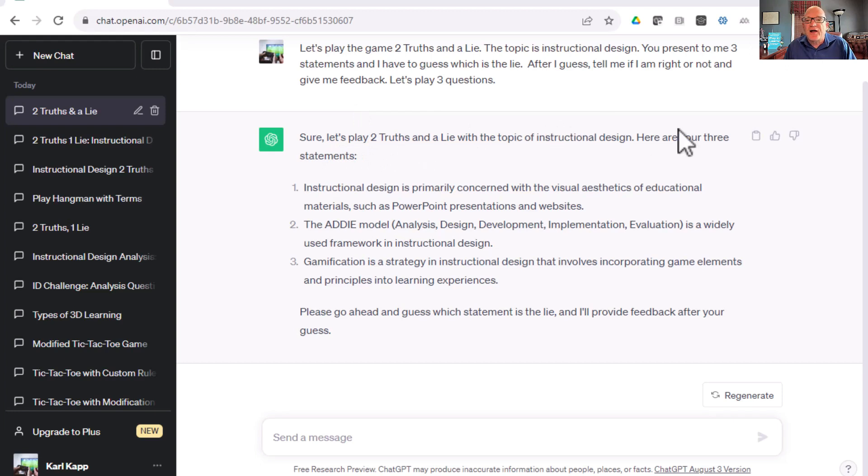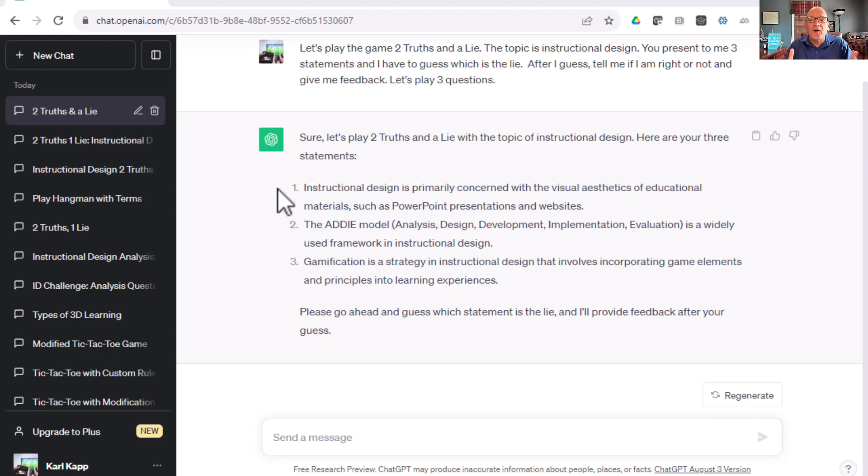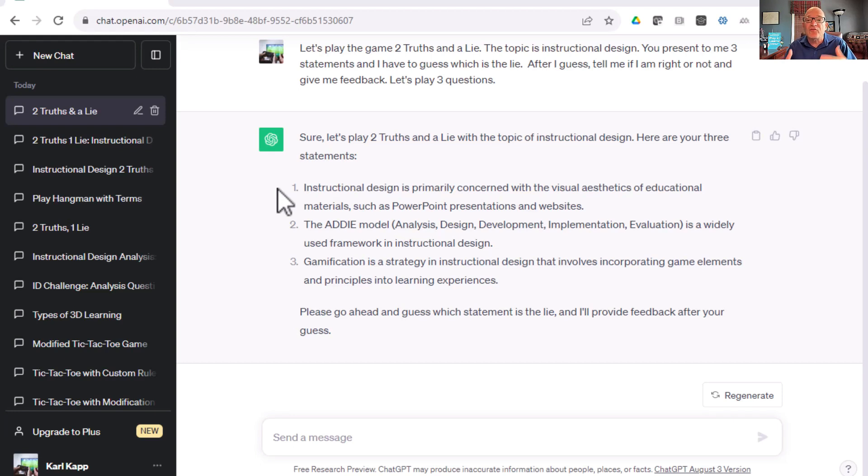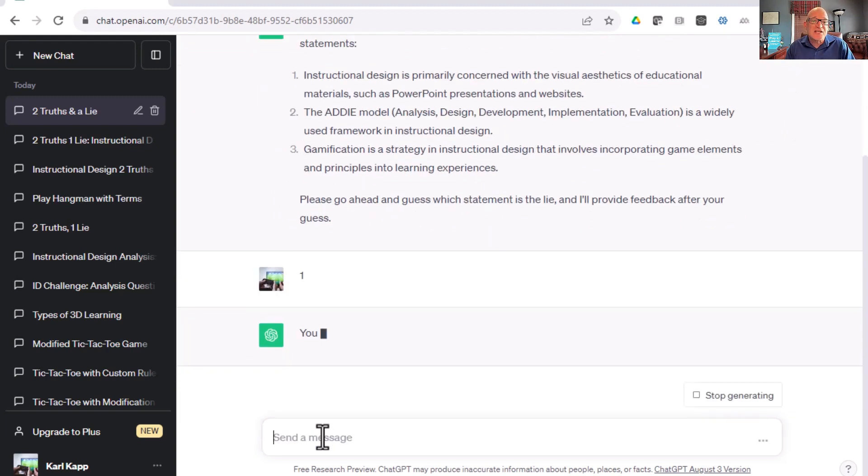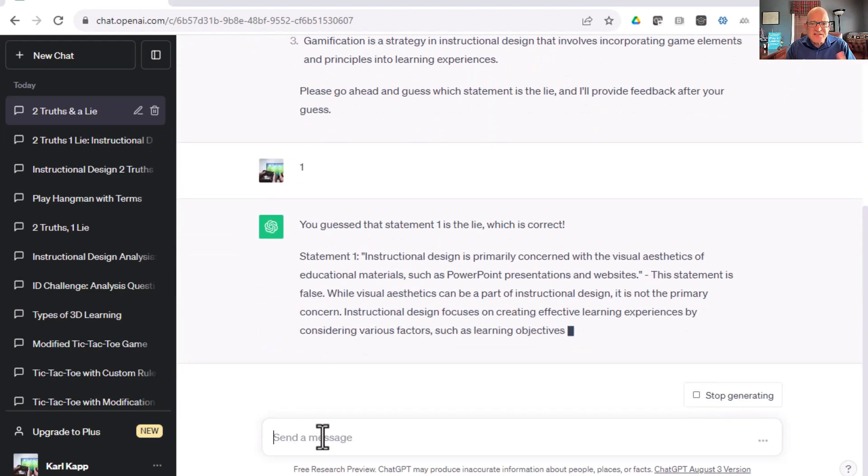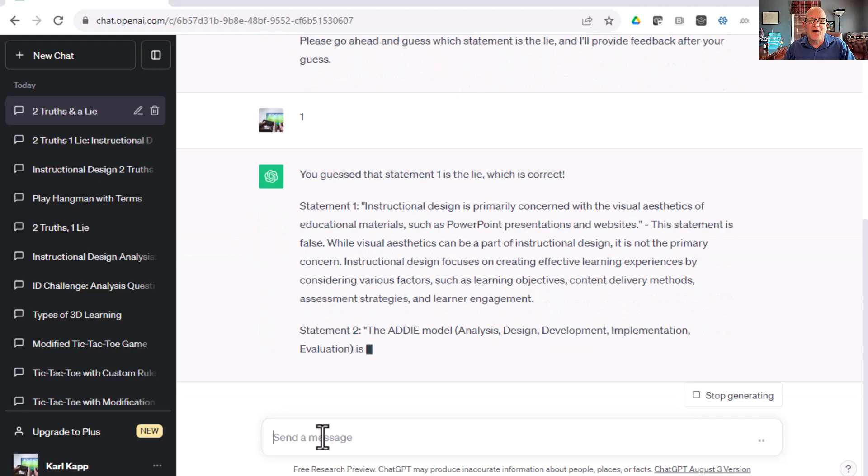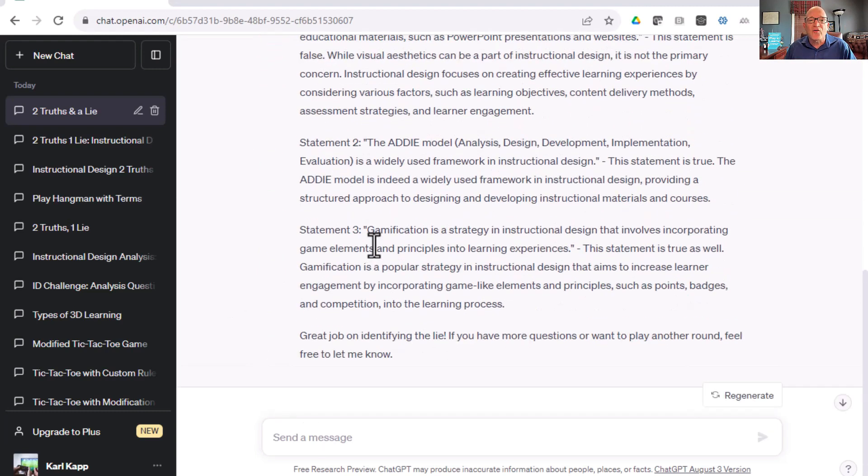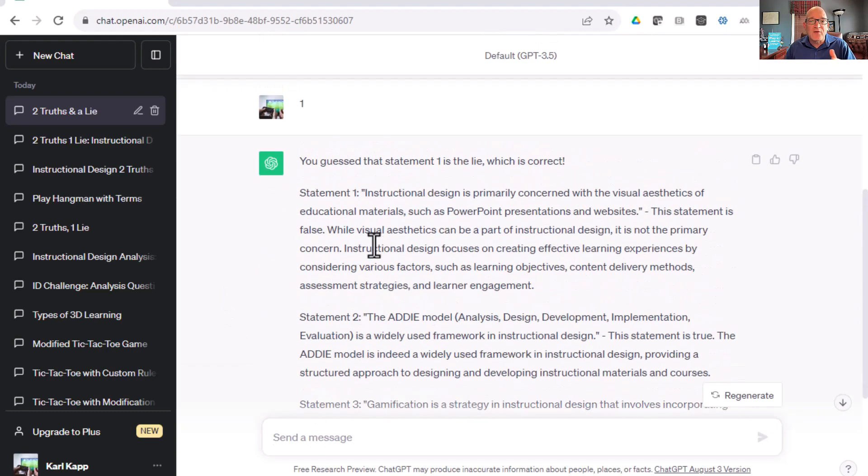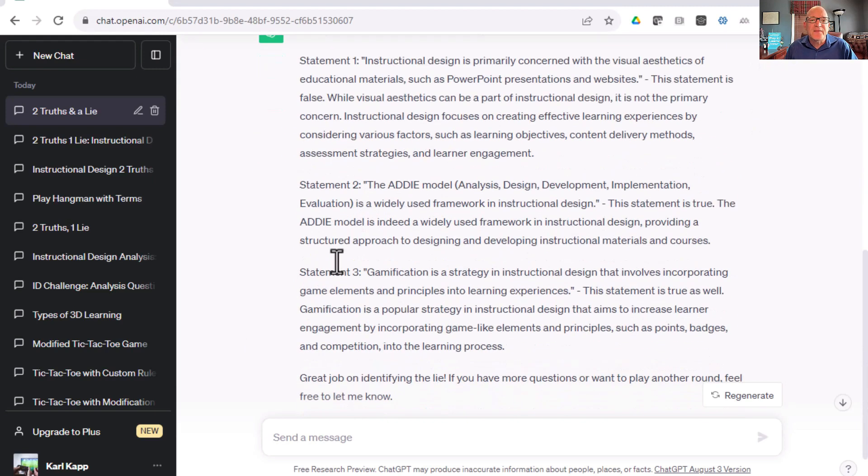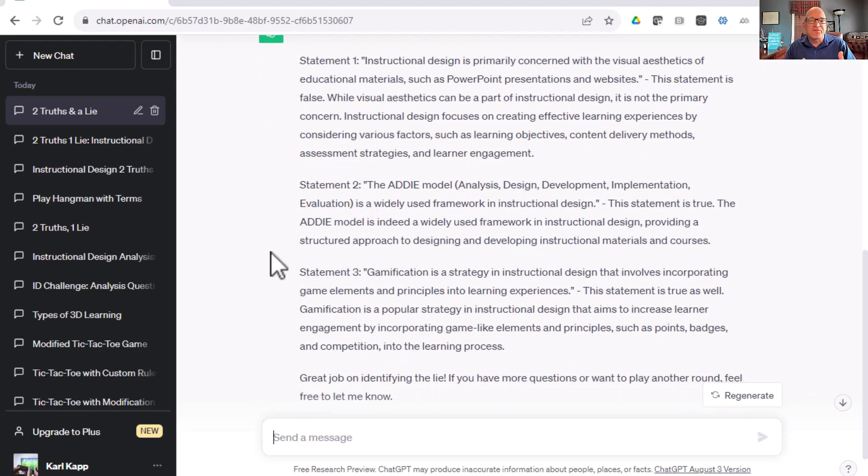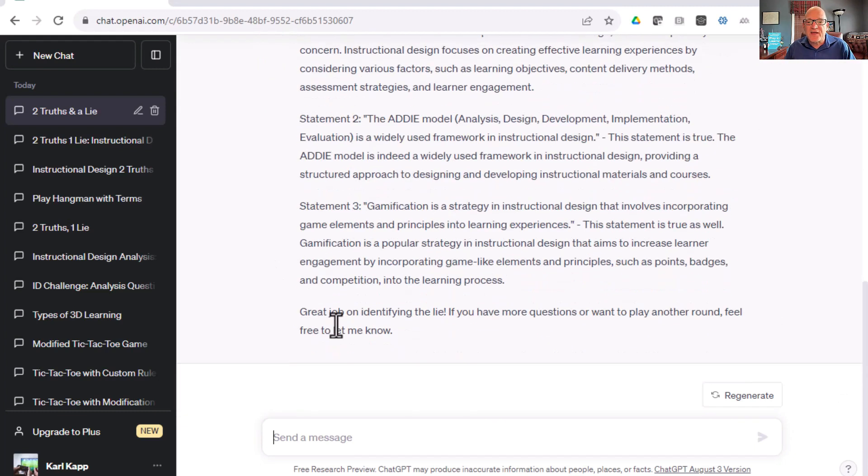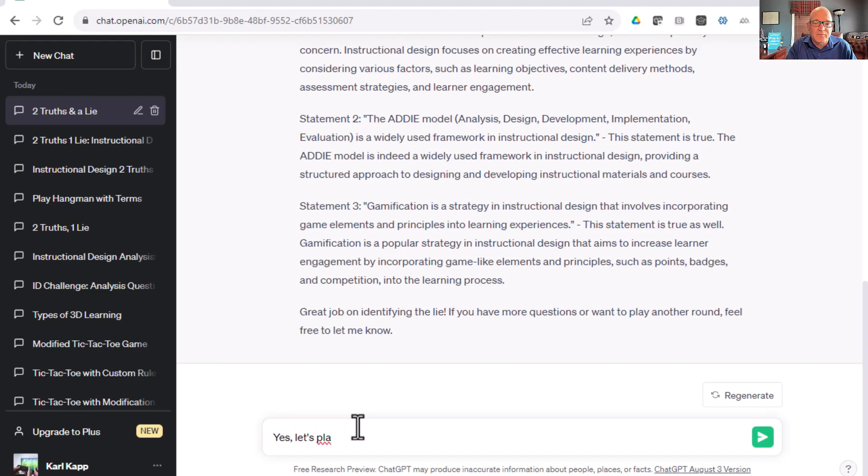Here is the very first question. Let's play Two Truths and a Lie. Here are your three statements. Instructional design is primarily concerned with the visual aesthetics of educational material, like PowerPoint and websites. Or ADDIE, Analysis, Design, Development, Implementation, and Evaluation, is a widely used framework. Or gamification is a strategy that involves incorporating game elements. I think the first one is a lie. It's not primarily about aesthetics. Let's see what ChatGPT thinks. It says you guessed statement one. Statement one is false. So I was correct. So it's giving me information on the false statement. Then it's giving me feedback about the ADDIE model. The statement is true. And then it's giving me feedback about gamification. That's fantastic. Do we want to play another round? Yes, let's play another round.